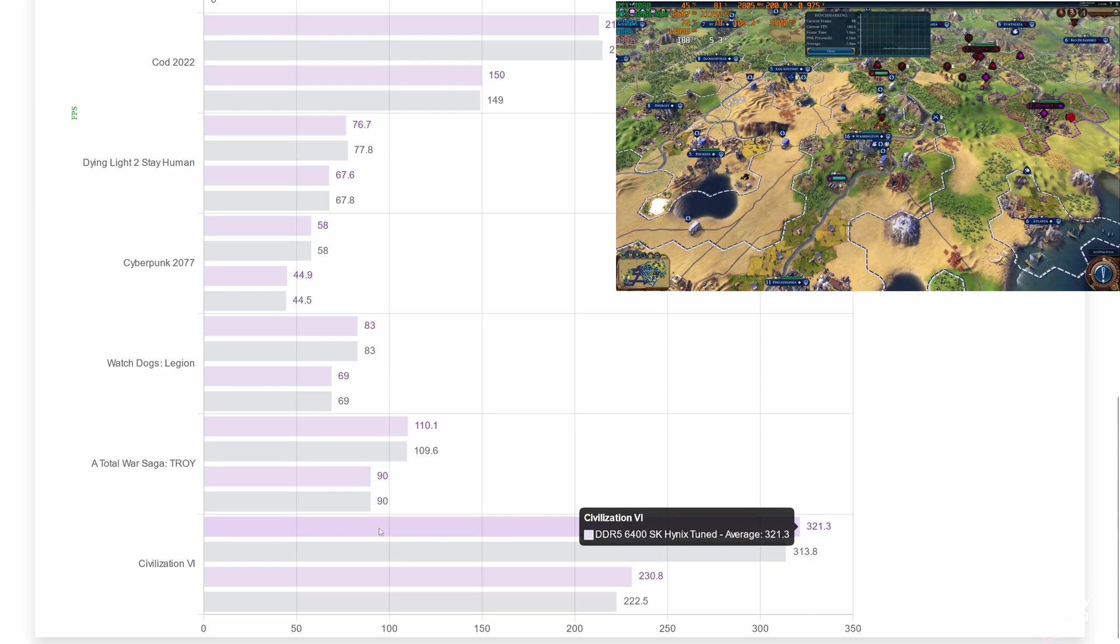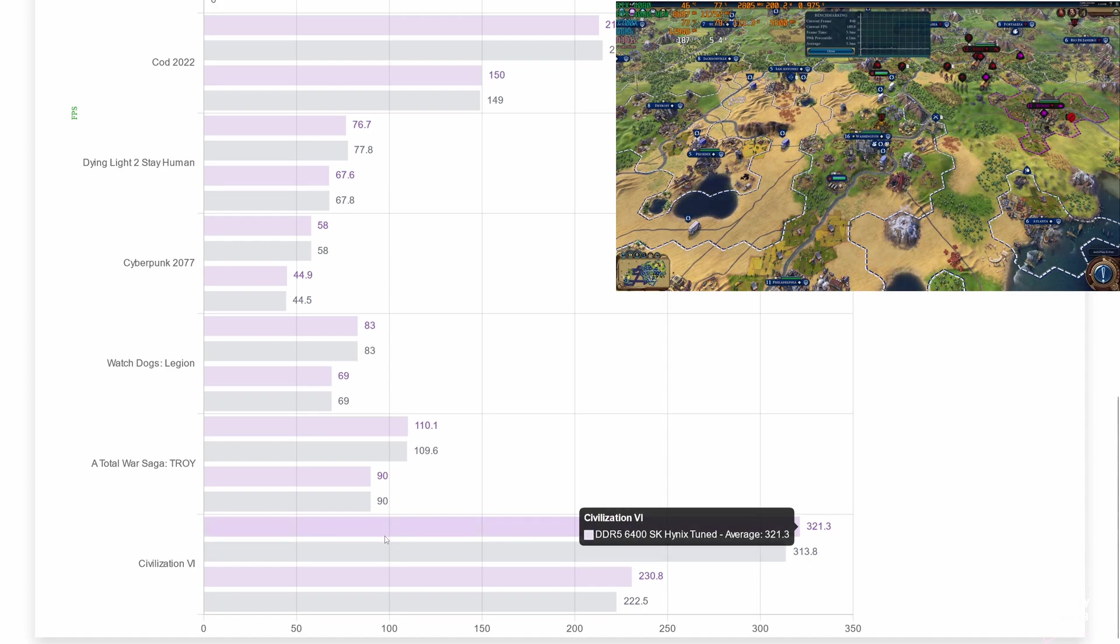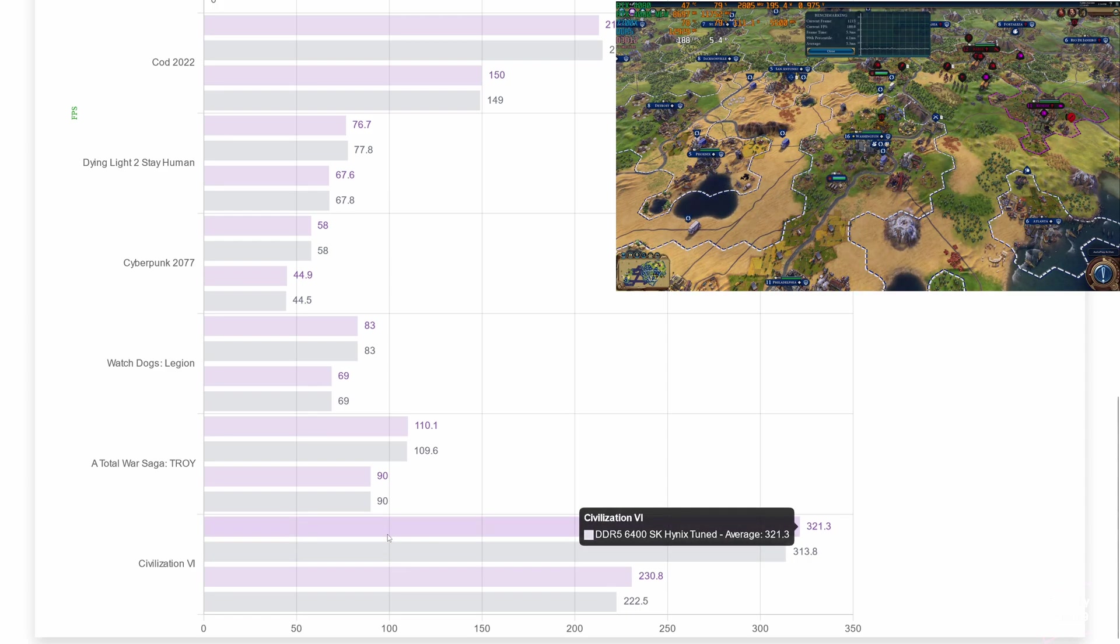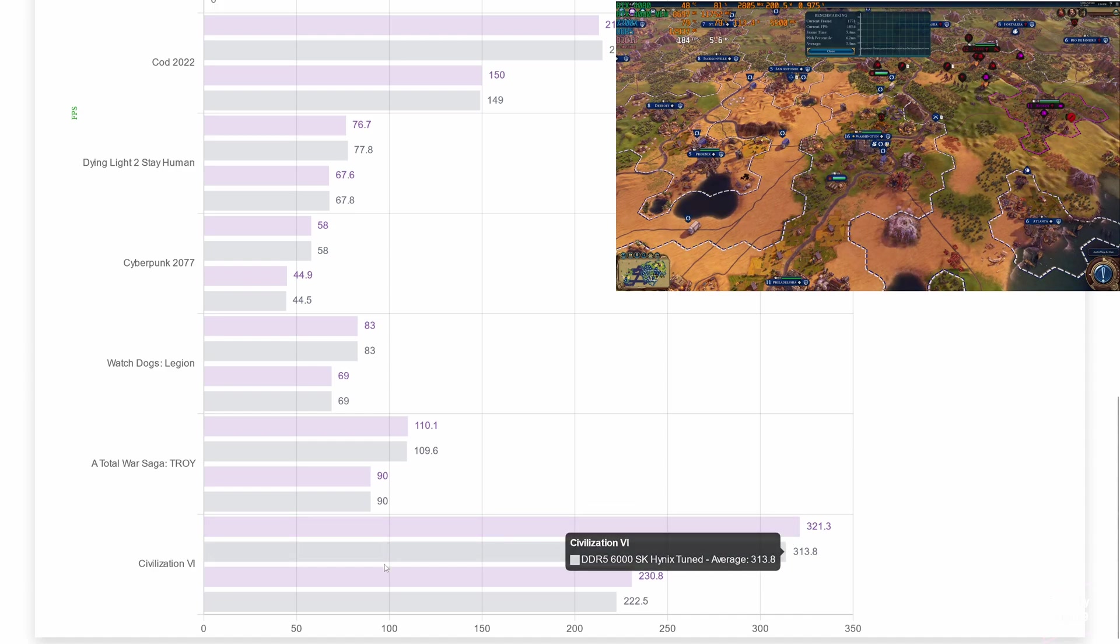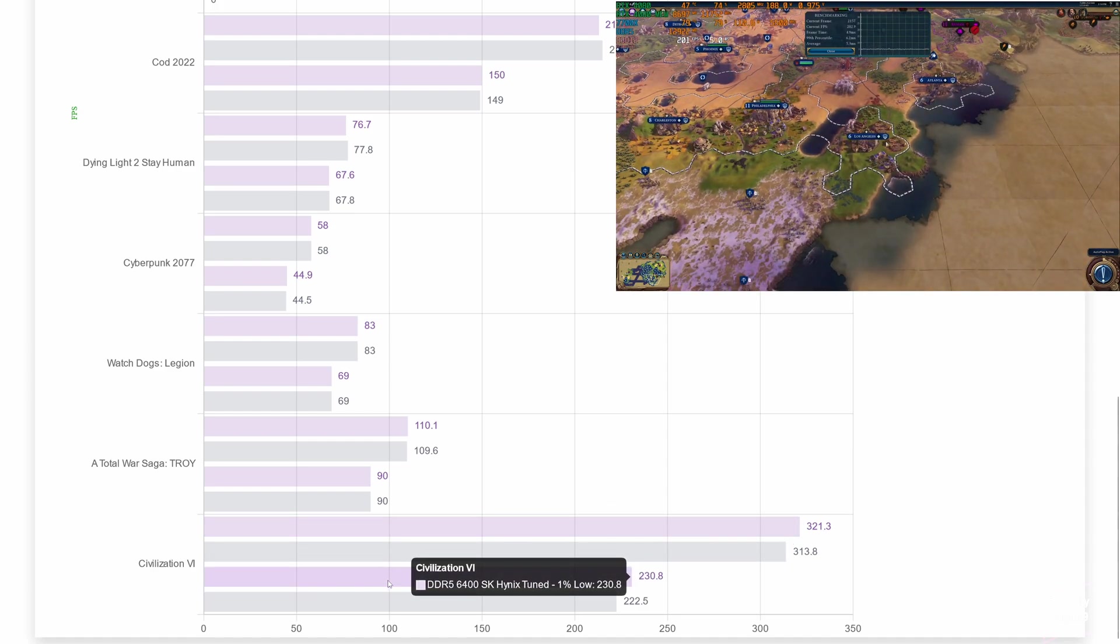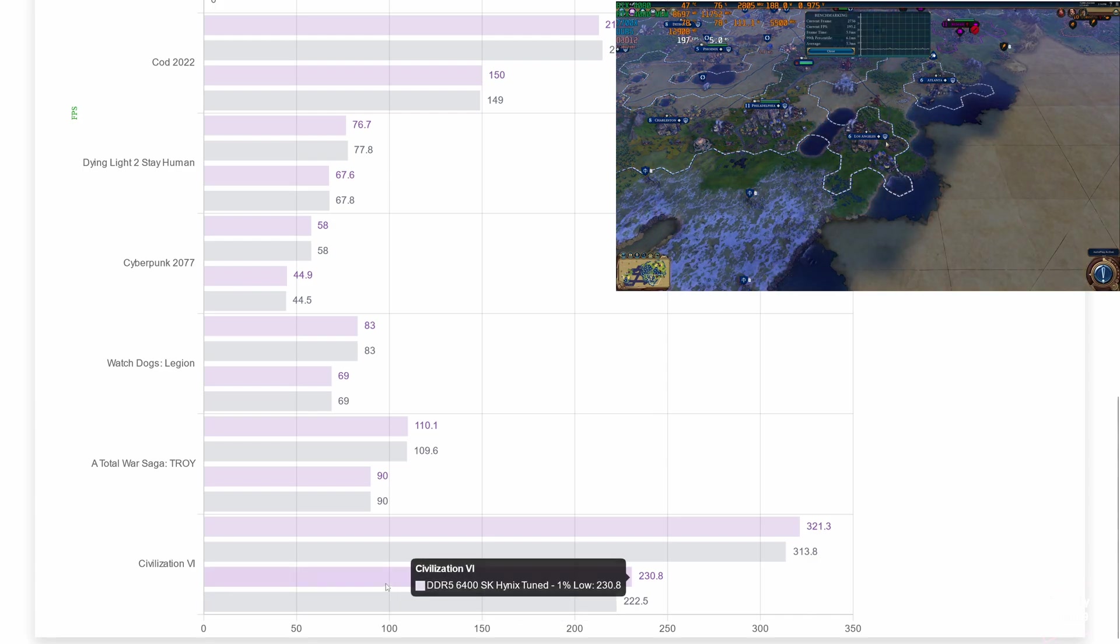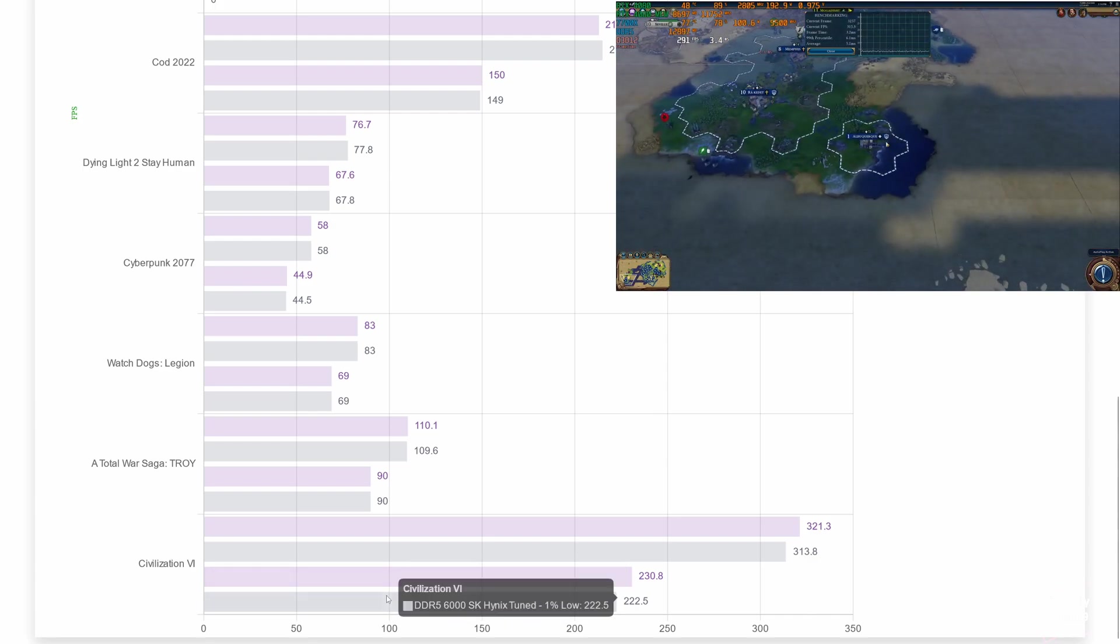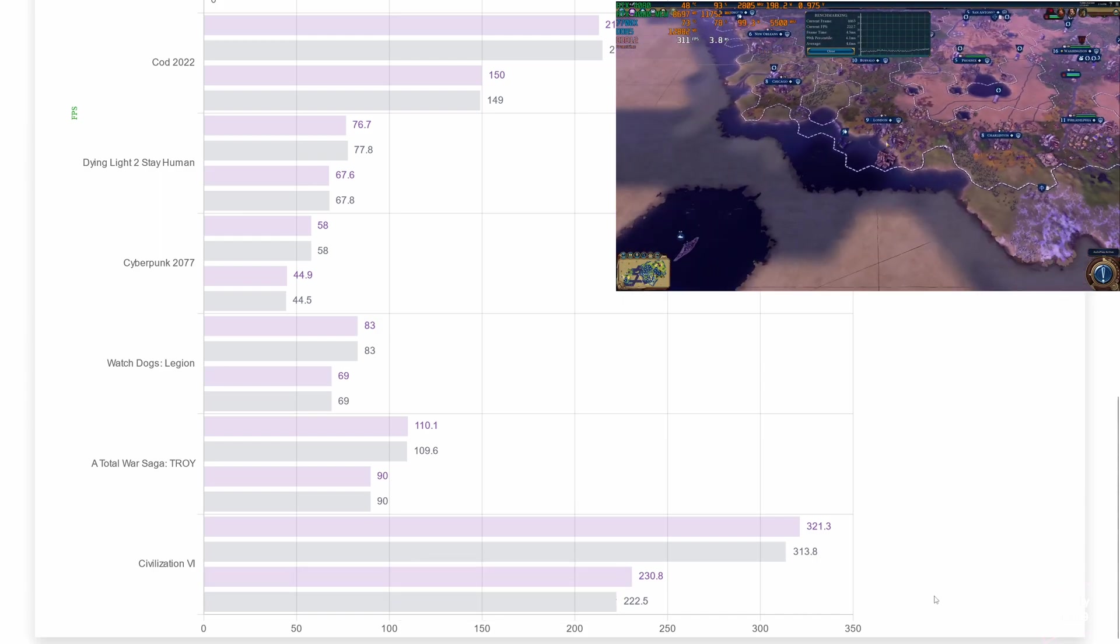The last game that I checked is Civilization VI. This game scales with memory as well. When it comes to the averages, we have an 8 frames per second difference in favor of the 6400 speed, which amounts to above 2% performance increase. The difference can be seen as well when checking the 1% lows. Here, the increase is closer to 4%. As it can be observed, we have a benefit when moving from 6000 to 6400 tuned memory.